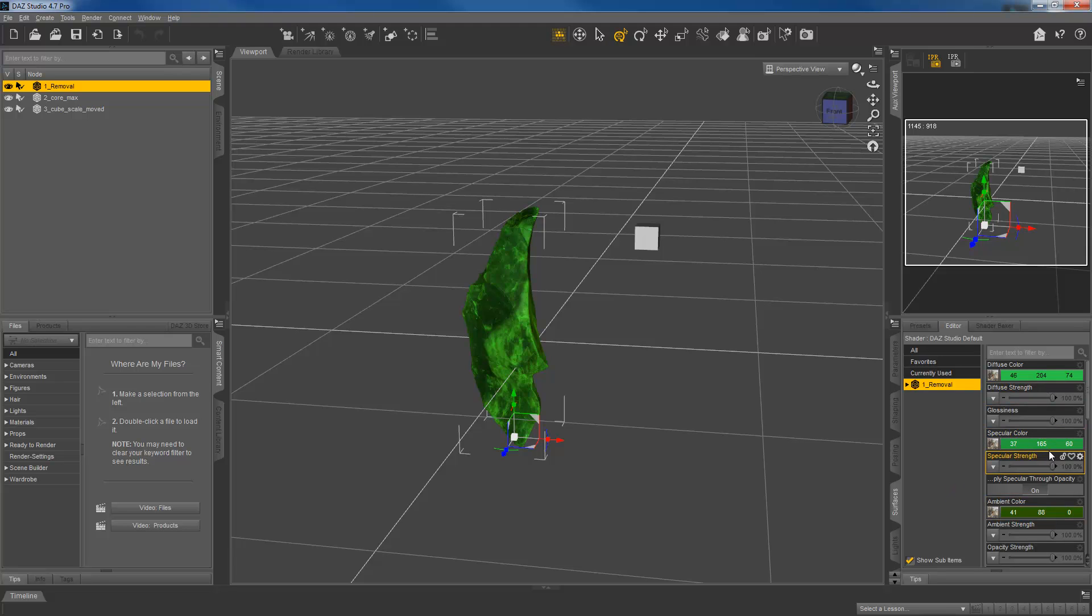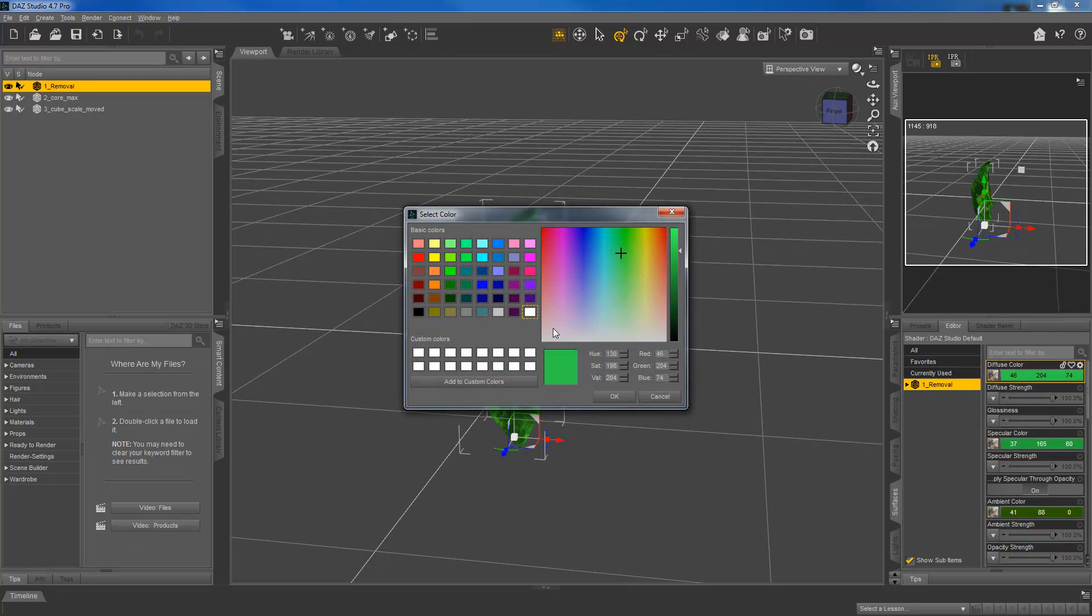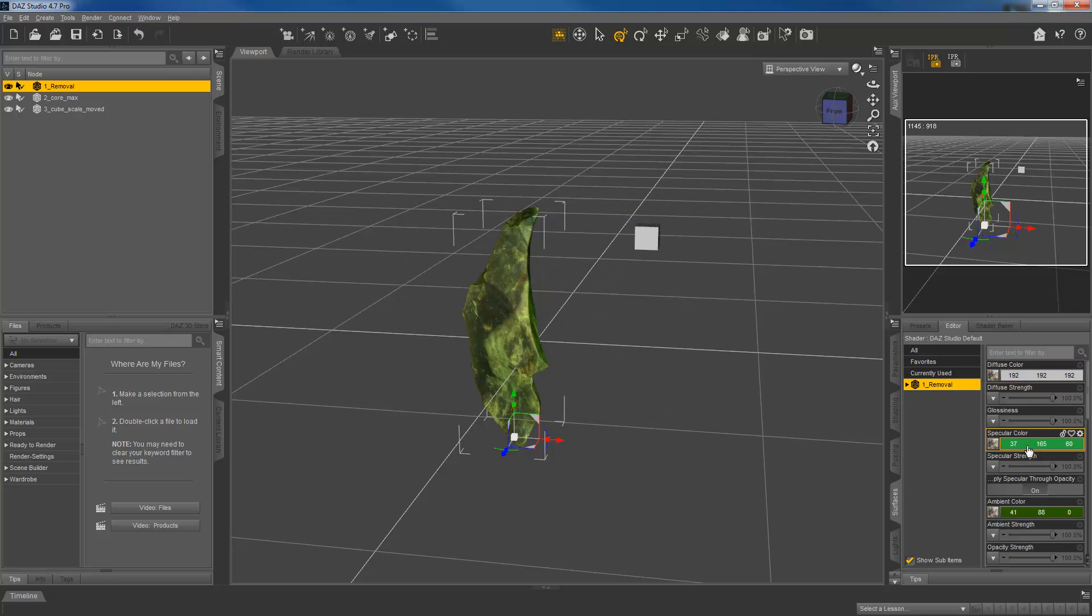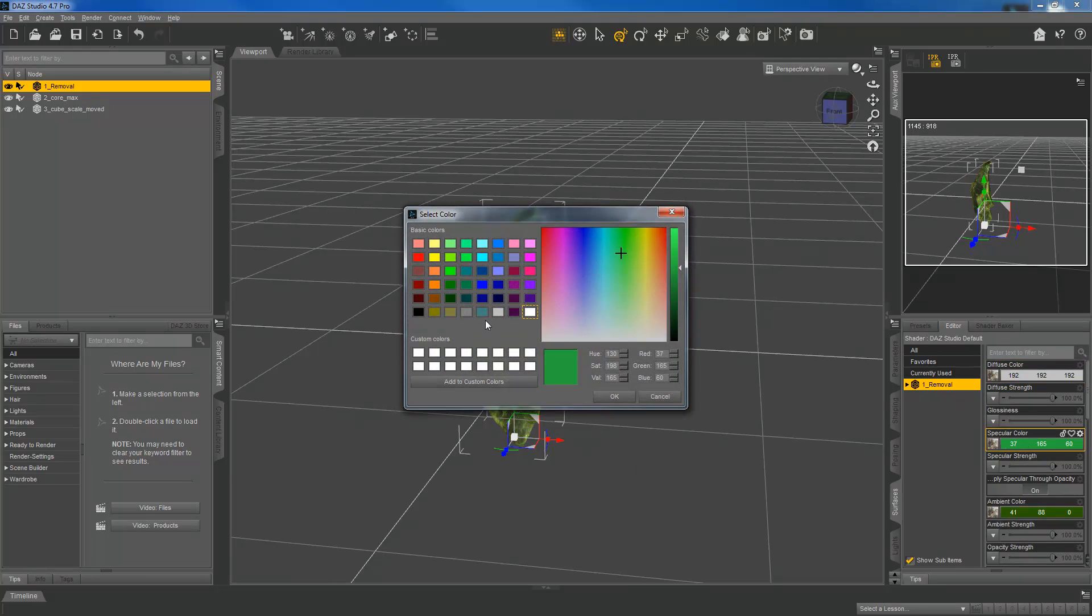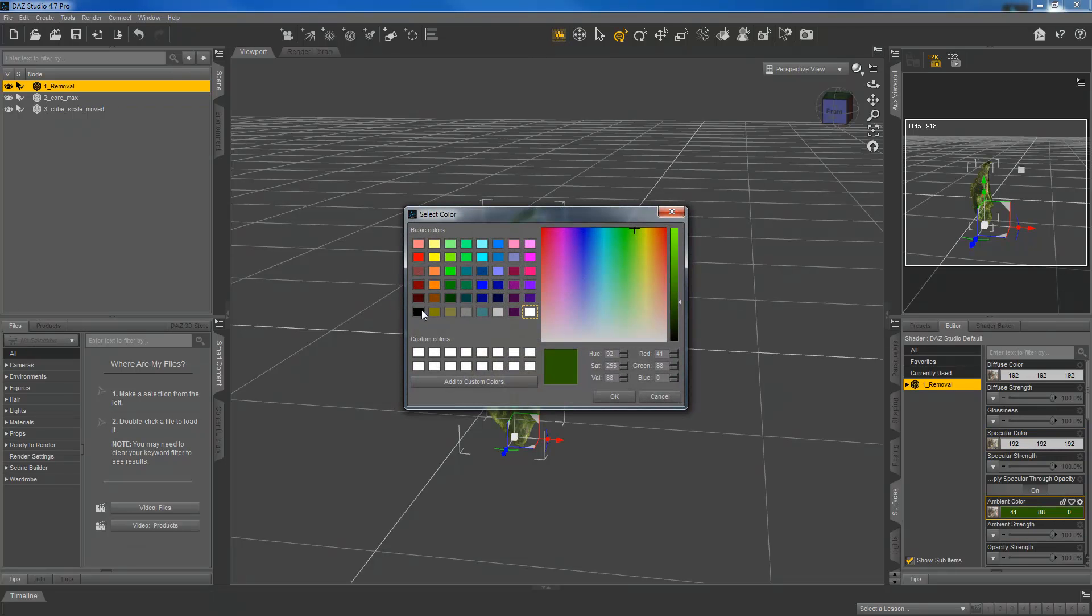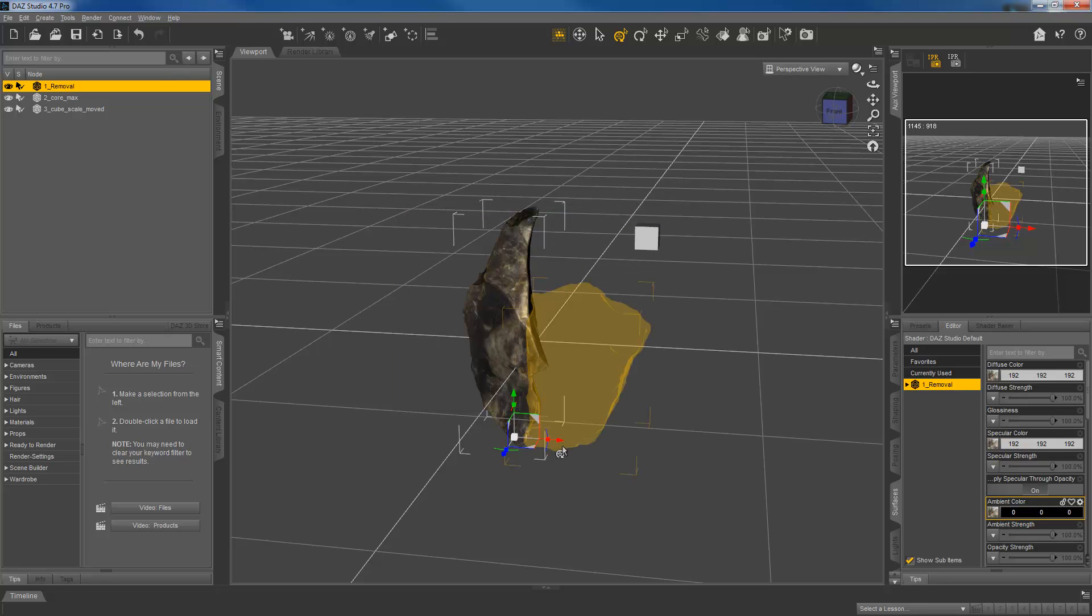But we want to change these diffuse, specular, and ambient colors to things that are more neutral. So what I'm going to do is change diffuse to this light gray color. I'm going to do the same for the specular. And then ambient, I'm going to turn that to black. Okay, so now you can see we have a pretty normal colored looking flake. But I'm going to do two other things.